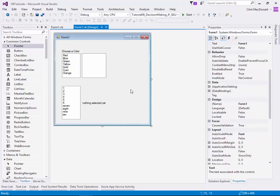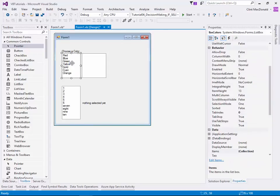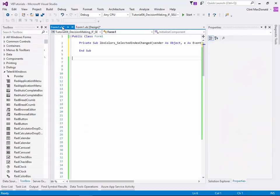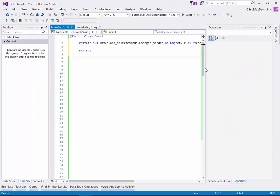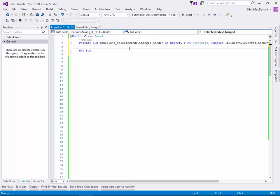So what I want to do is I want to look at what did I select in a list box and then make a decision based on what was selected. So I'm going to create an event for the selected index changed on this list box. If I double click on it, in my code there you can see that it's created a LBX color selected index changed.